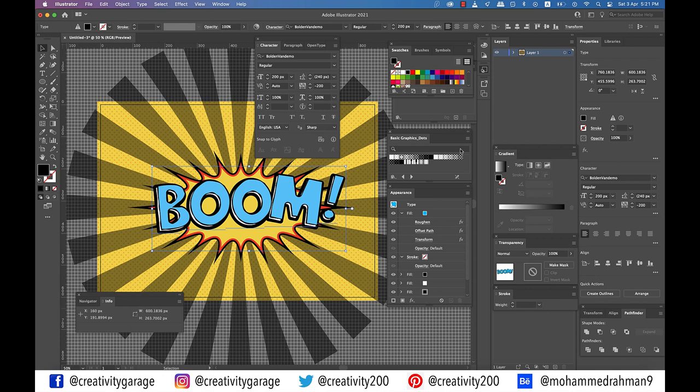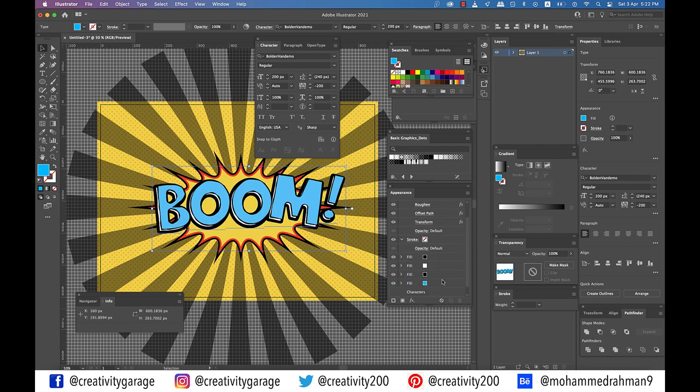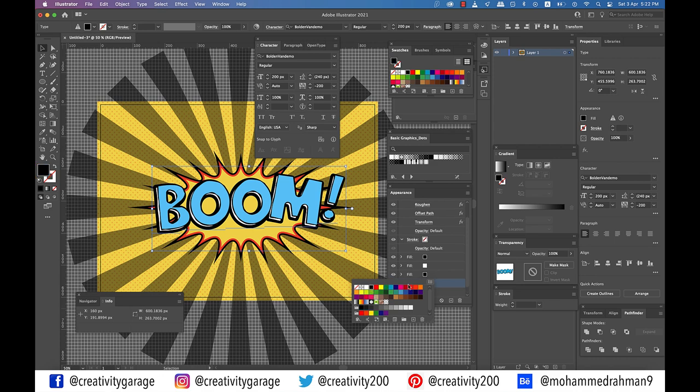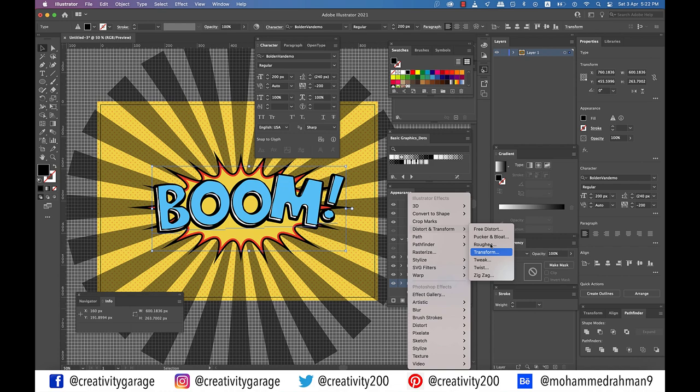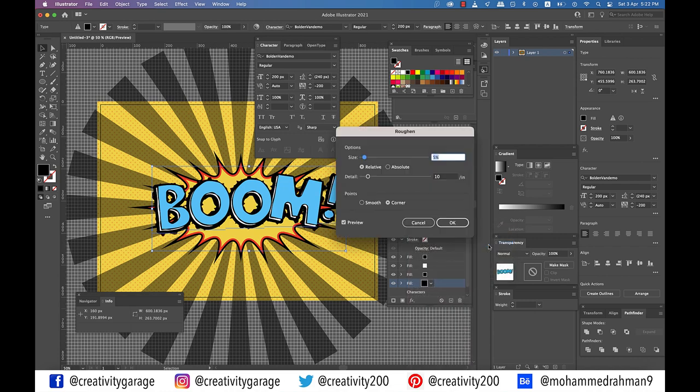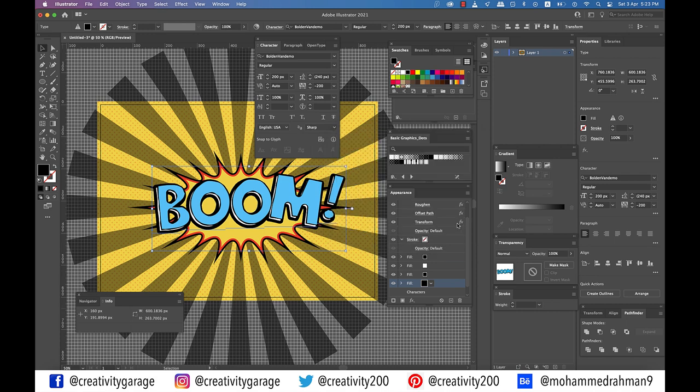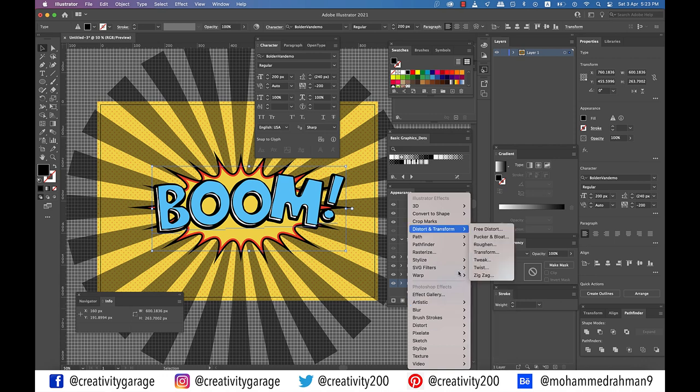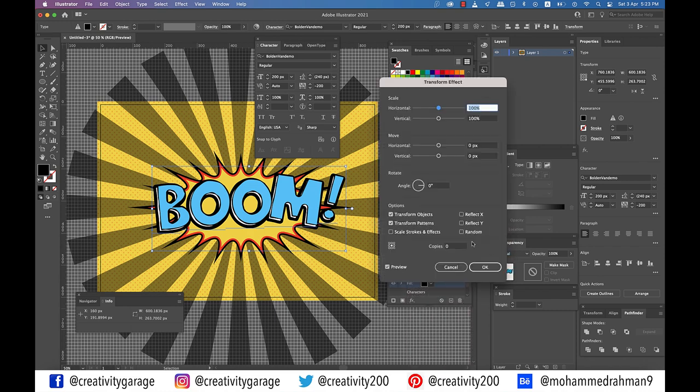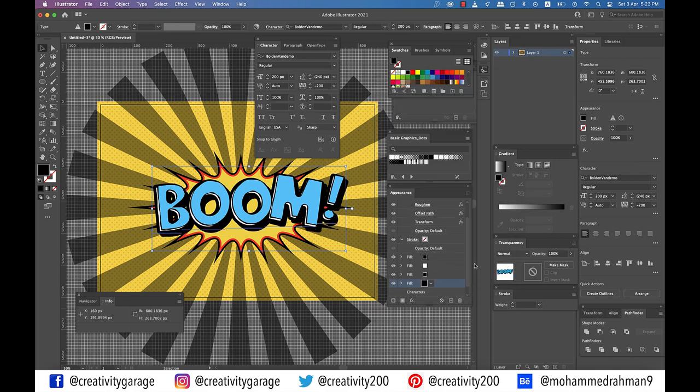Make sure that your text is still selected. Add a fifth fill, select it, and drag it to the bottom of the panel. Set the color to black and go to Effect, Distort and Transform, and Roughen. Update the size to 2 pixels absolute, detail to 2 inches, and points to smooth, and hit OK. Then go to Effect, Distort and Transform, and then Transform. Update horizontal move to 10 pixels and vertical move to 10 pixels and hit OK.